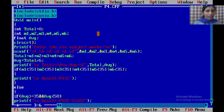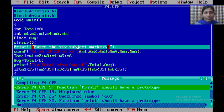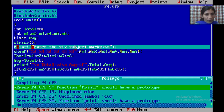Now it shows 5 errors. Press Enter. In this line — printf for 'Enter 6 subject marks' — the error shown in the message box is: 'Function printf should have a prototype.' This means the printf syntax was not written correctly; P is capital, but printf must be in lowercase. Write down the syntax in lowercase letters. Remove the capital P and write printf in lowercase, then press Alt+C to compile.